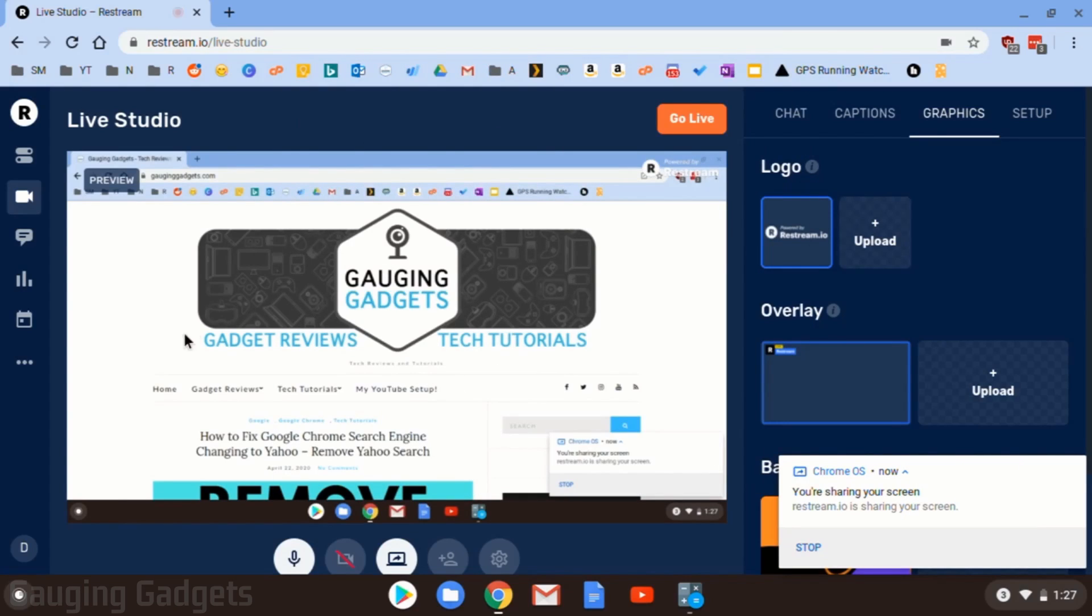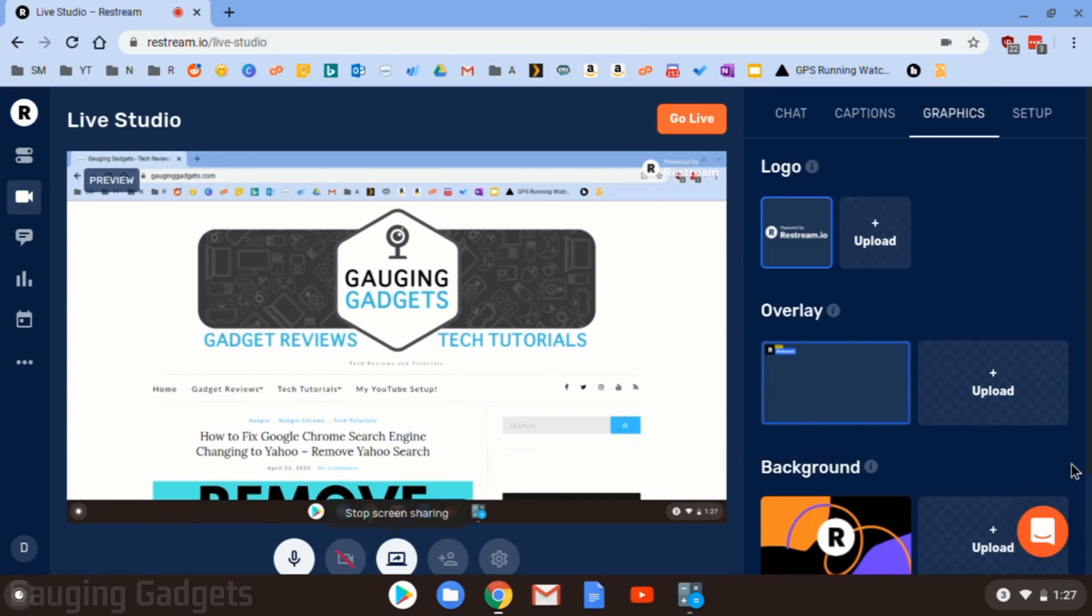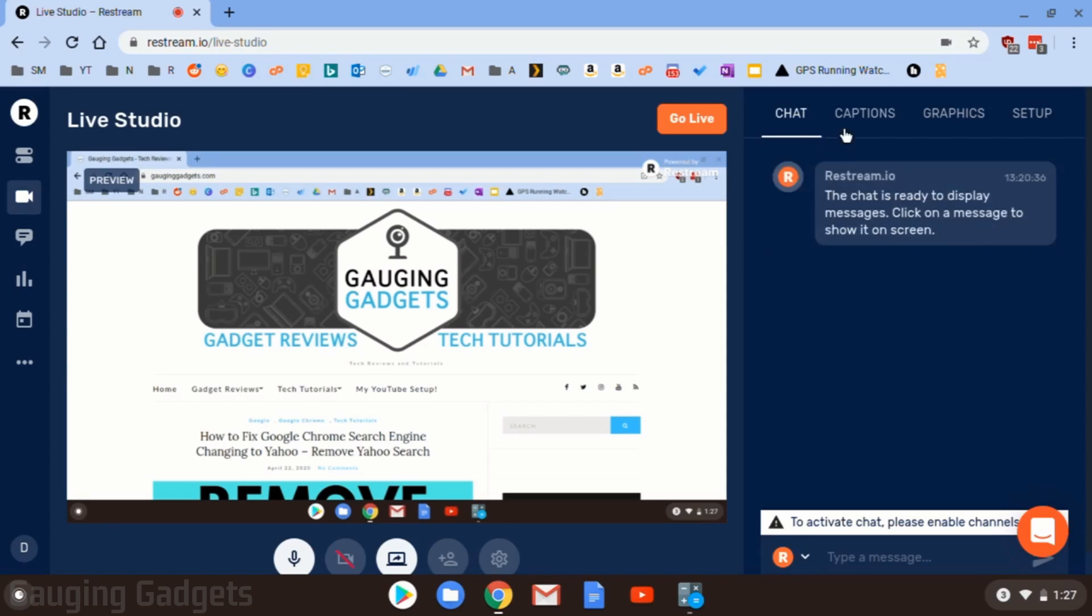So as you can see now, the little stream example area is showing my display on my Chromebook. So this is what it would look like if it were to stream right now. All right. So over here on the right, we have a couple different options to go through.